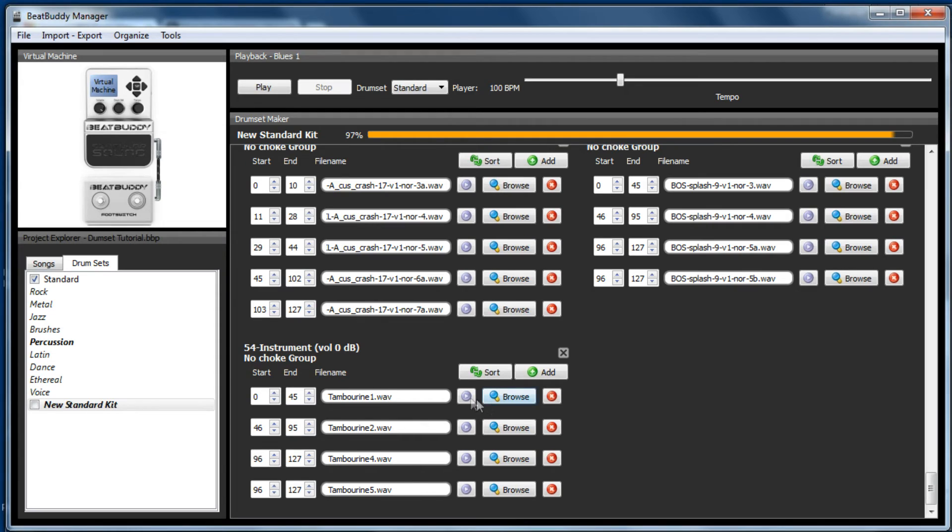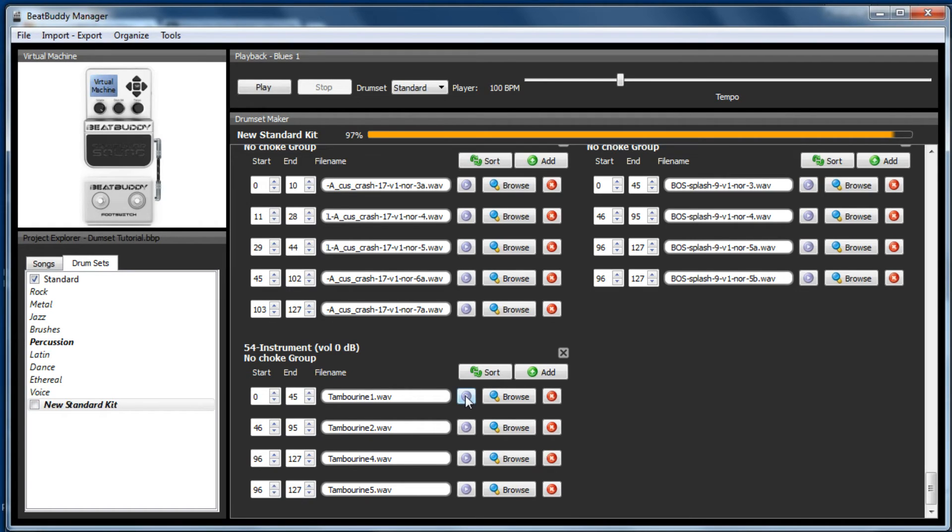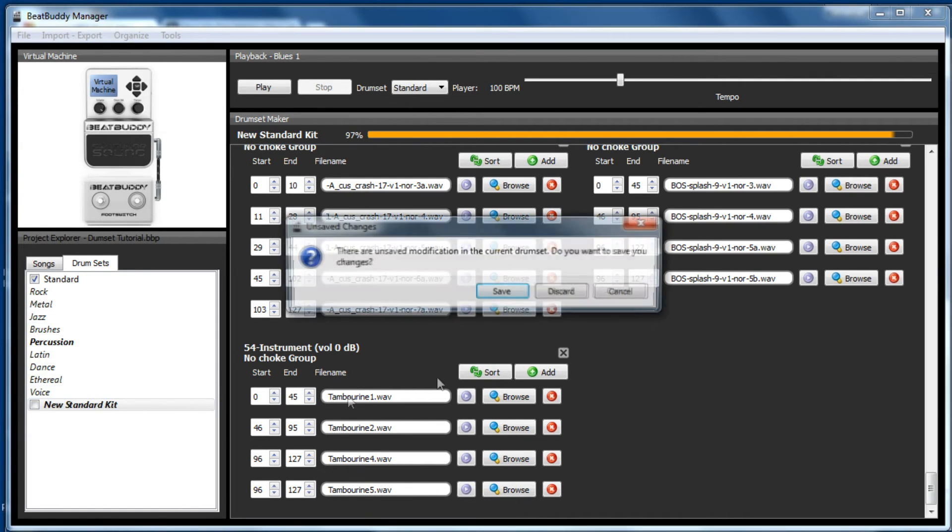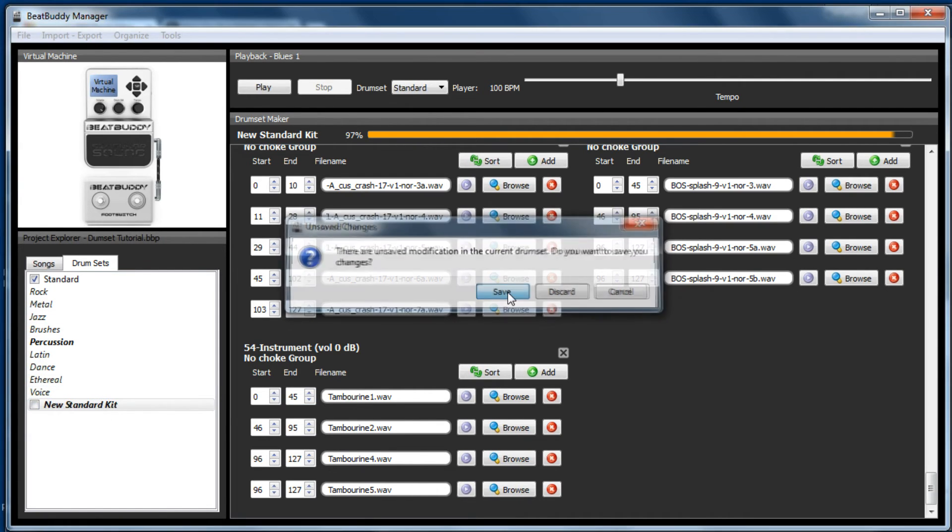That's in no choke group. So now when a MIDI file comes along with MIDI note 54, it will trigger one of those samples depending on the velocity of the MIDI note. So let's double click on that and go save.